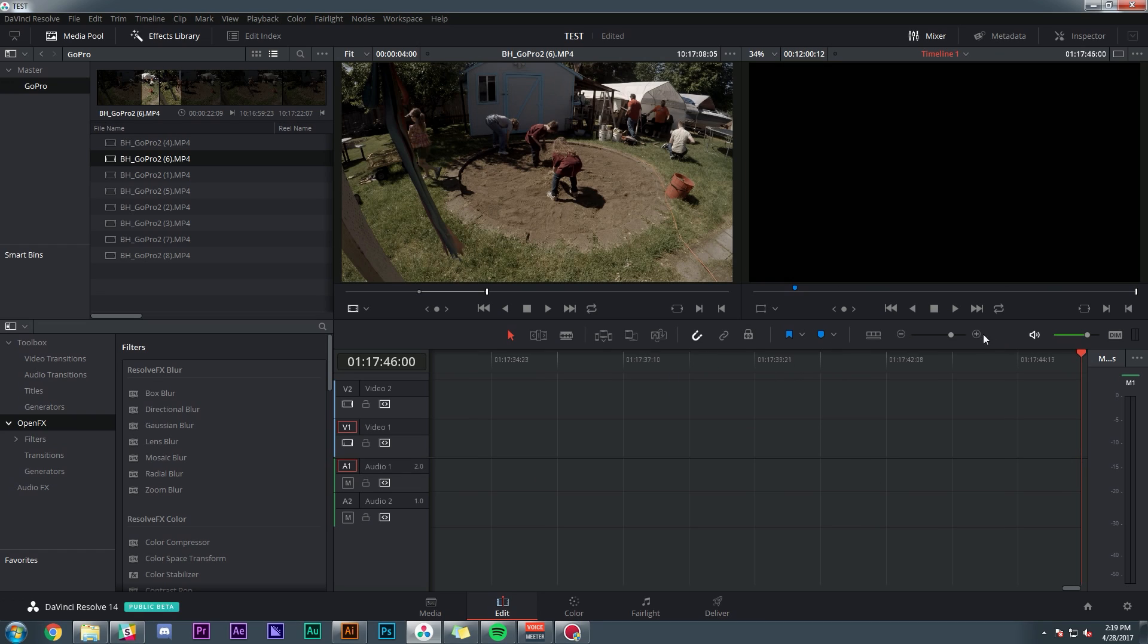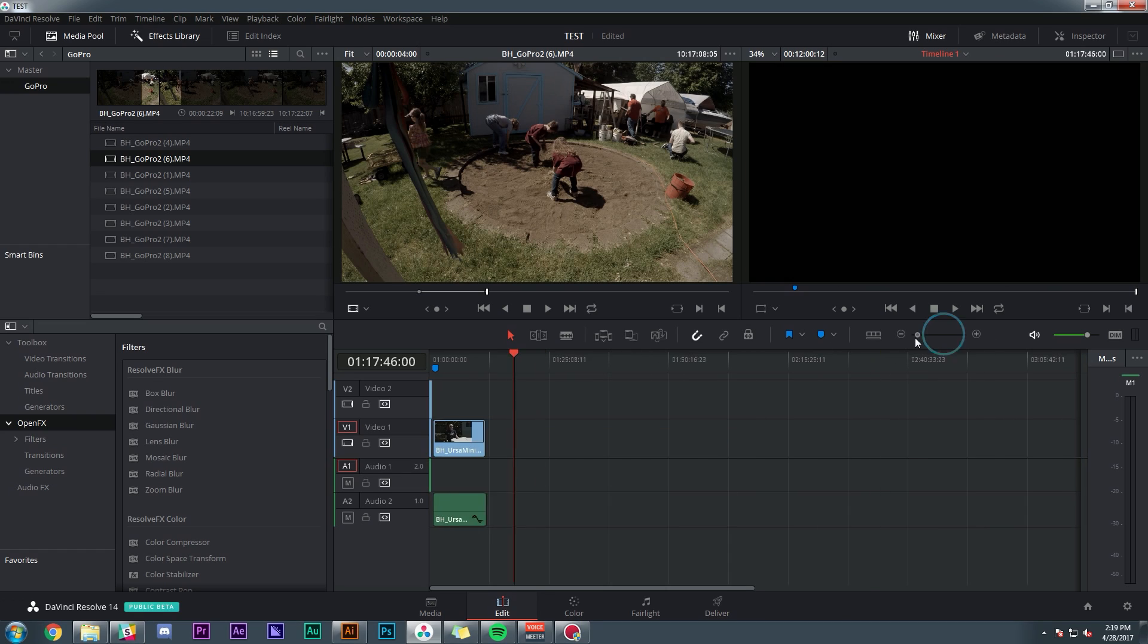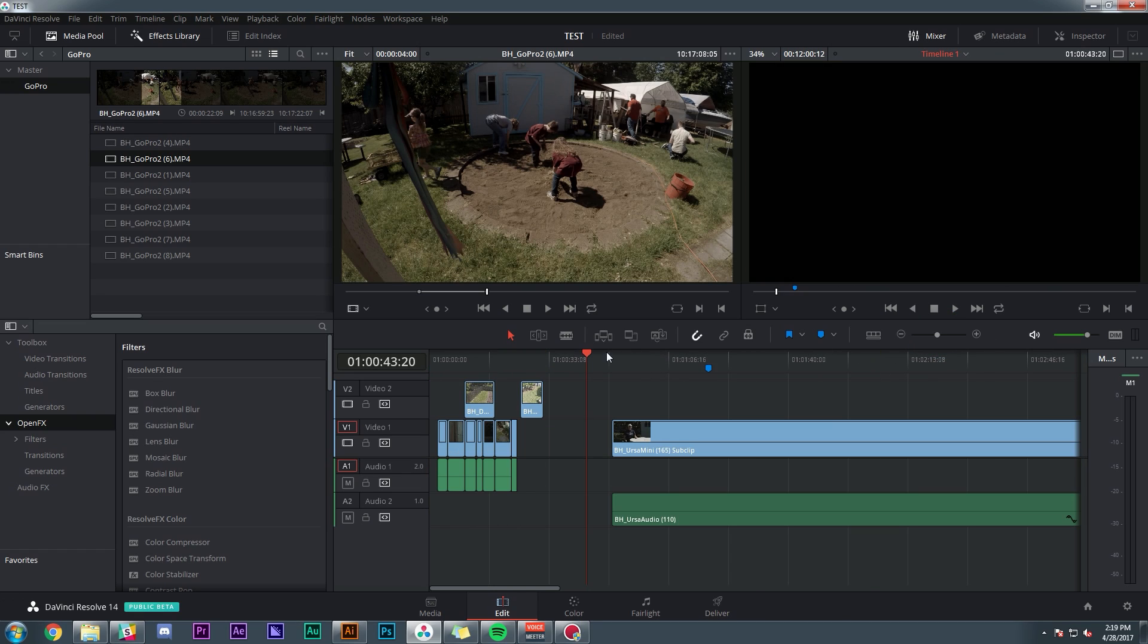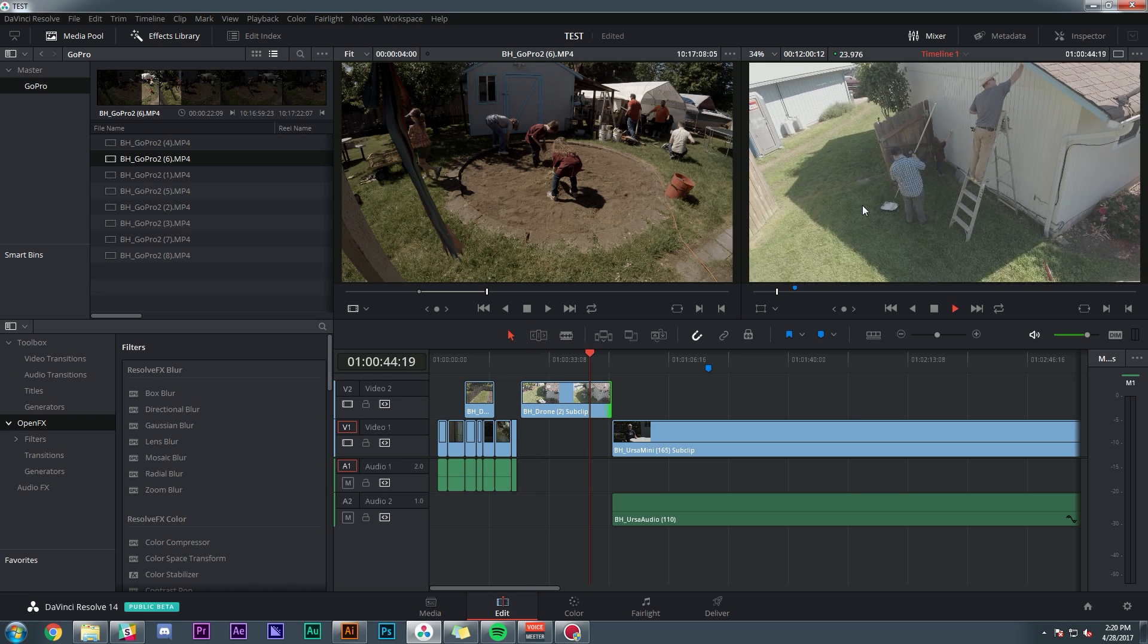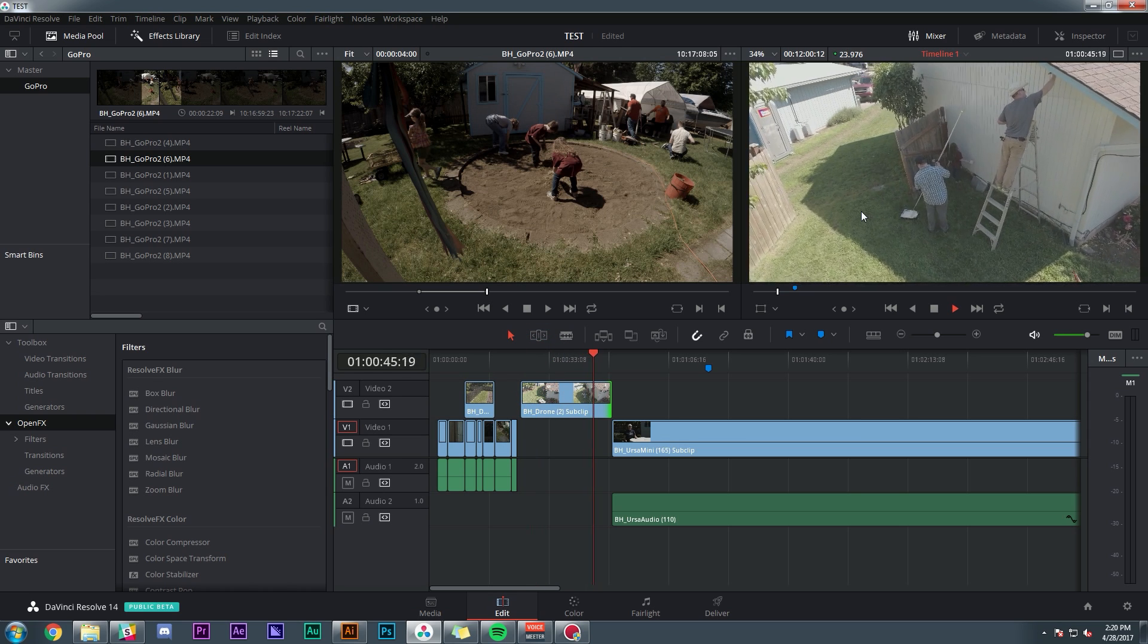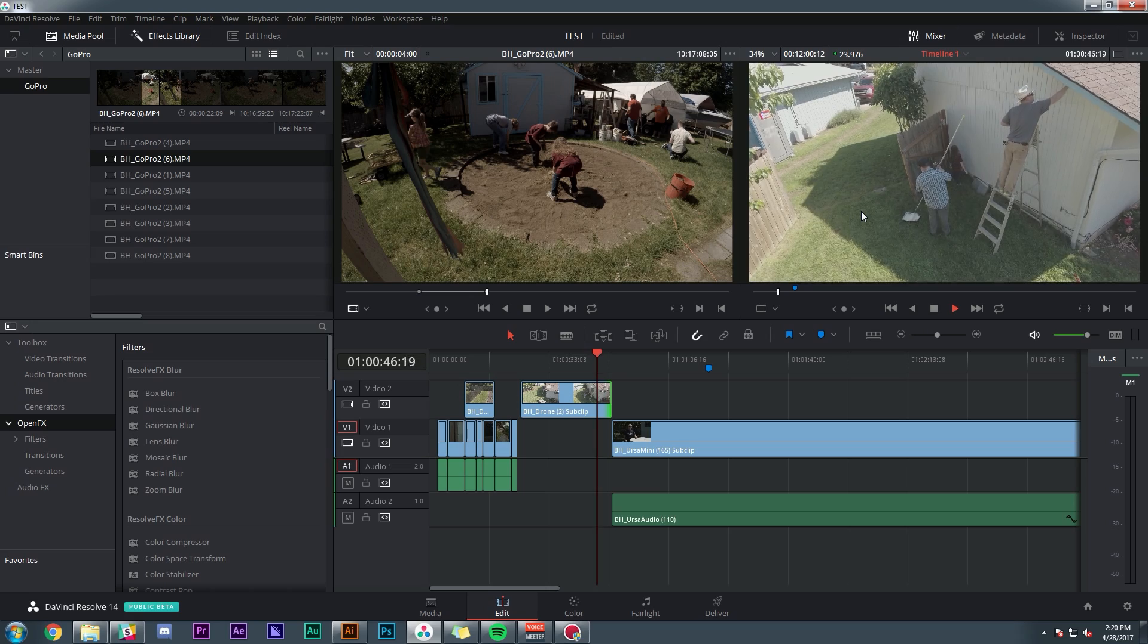Another thing that's kind of a big deal is the new playback engine in resolve. It's actually pretty good.